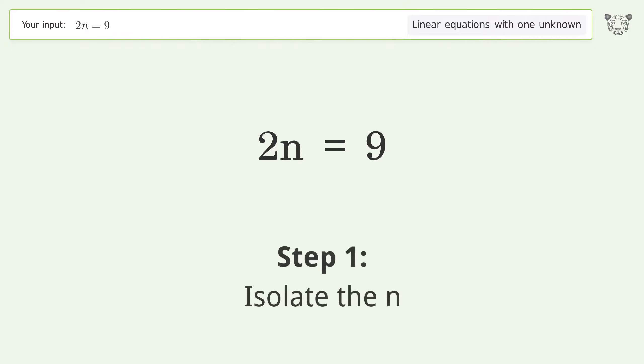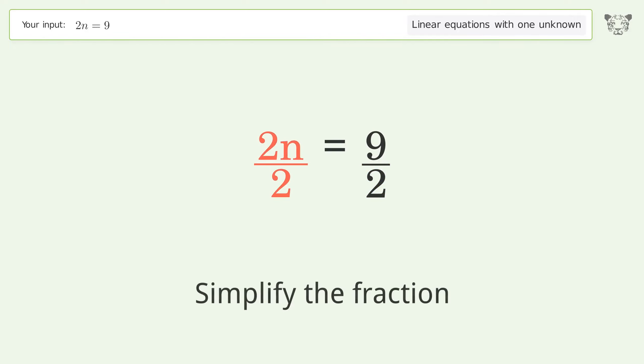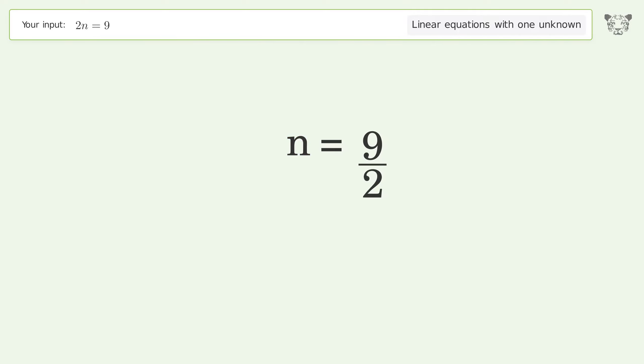Isolate the n. Divide both sides by 2. Simplify the fraction. And so the final result is n equals 9 over 2.